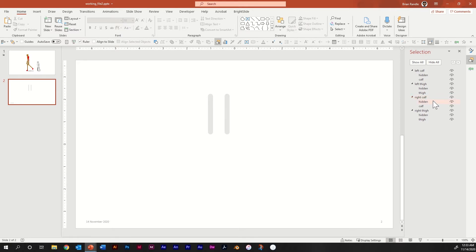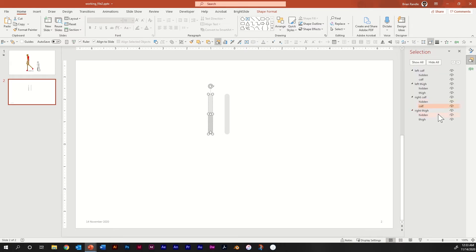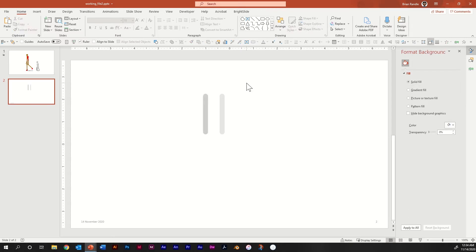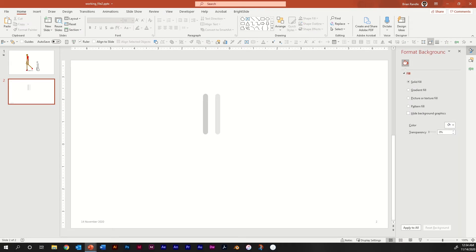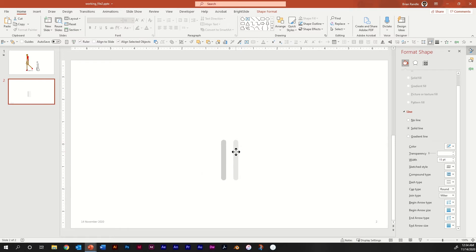This is why naming your elements properly is important — you can now go into your Selection Pane and select Calf under Right, and change the color to gray because it's a little bit further back in the distance. Do the same for Thigh under Right — make it that same gray. Now you have a nice depth effect where the right legs look darker than the left legs. Select both legs and bring them down to somewhere a little below mid-screen toward the center.